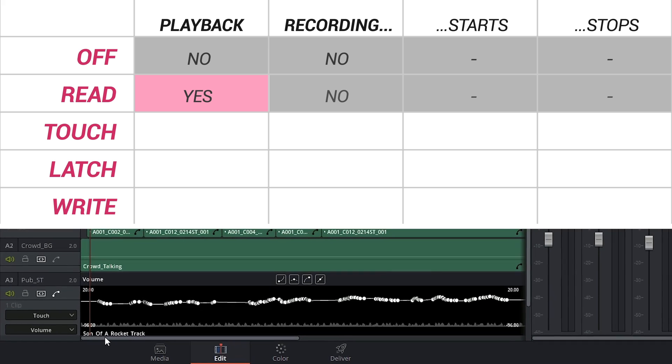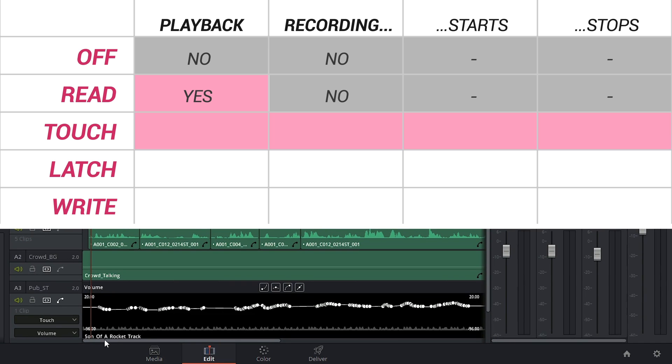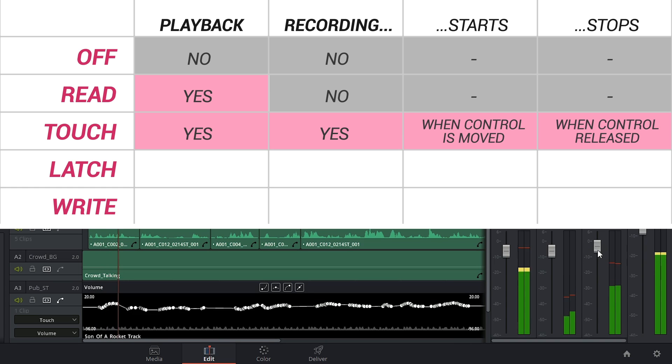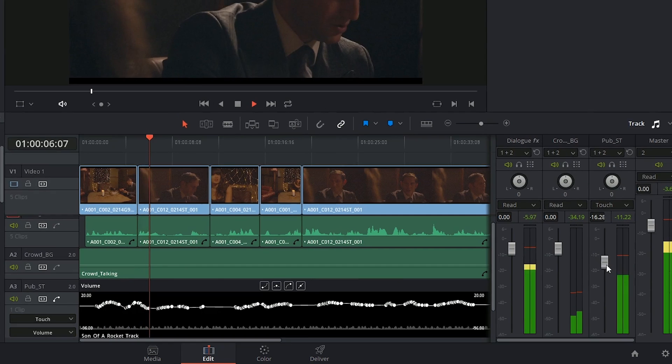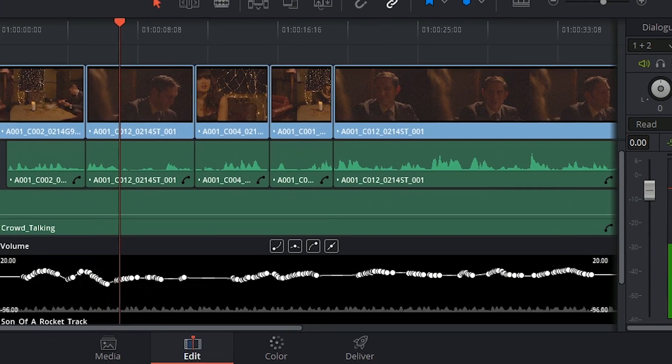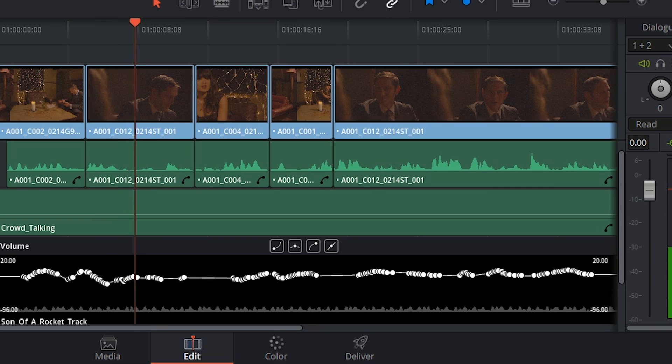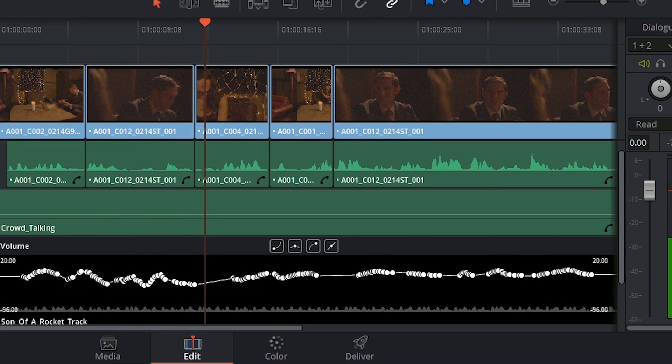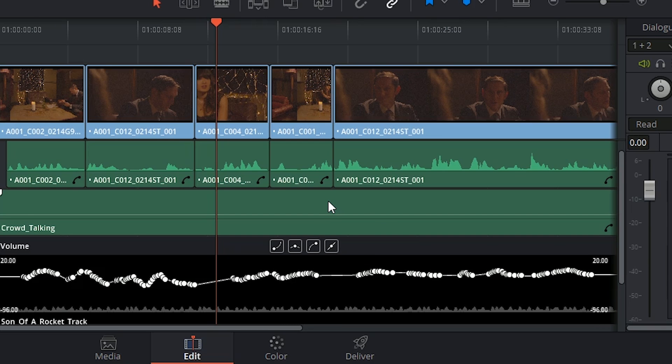Then we have touch, which is what we use to make this recording. Touch will start recording automation as soon as you move the fader for the first time and it will stop recording when you release the control. And what's interesting is that a brief transition will be generated between the last recorded level on the timeline and the new one, so that way you don't have any jarring changes in volume.